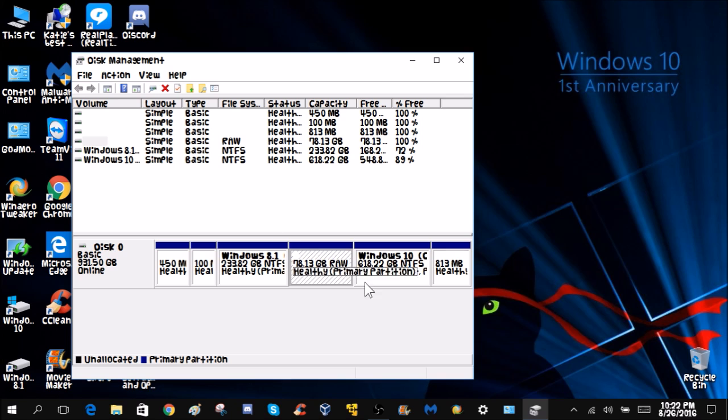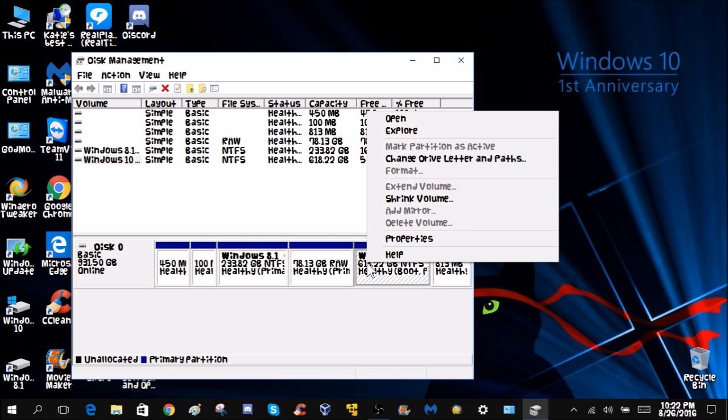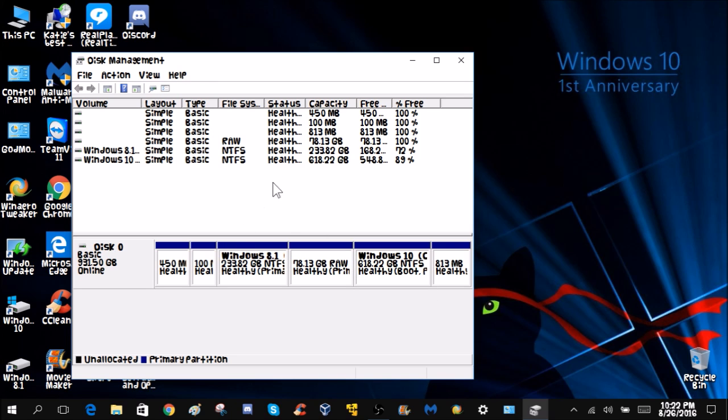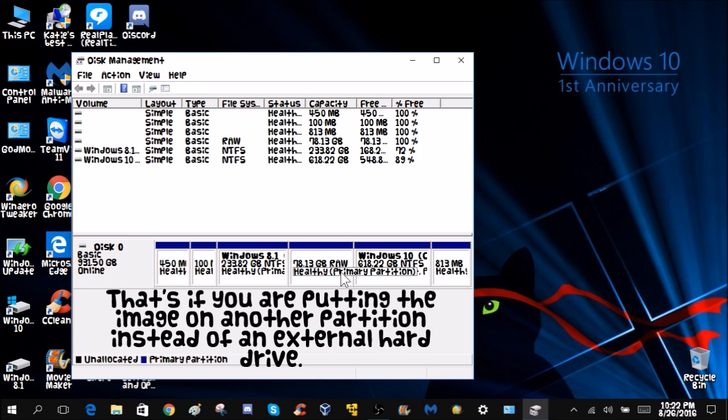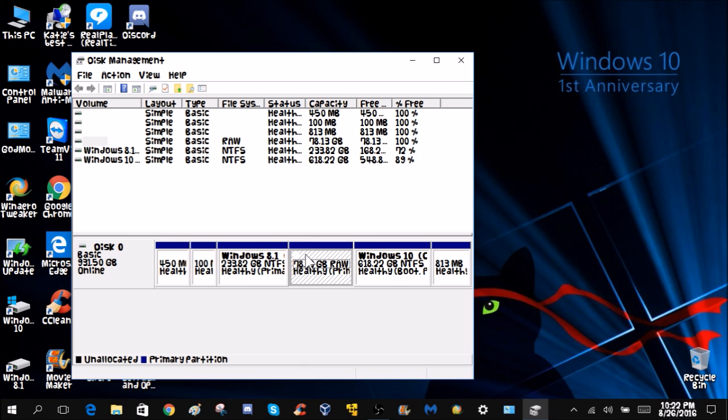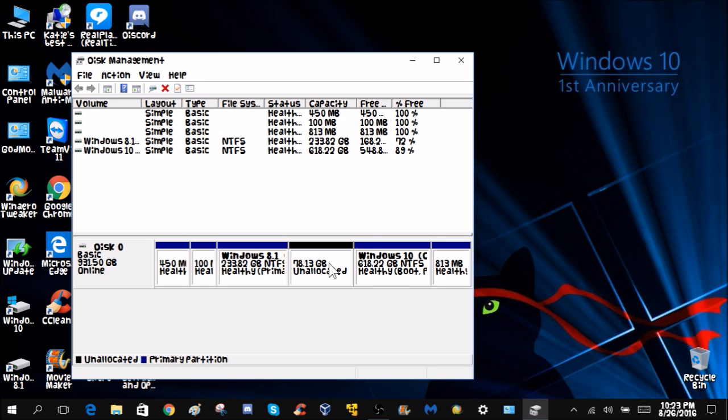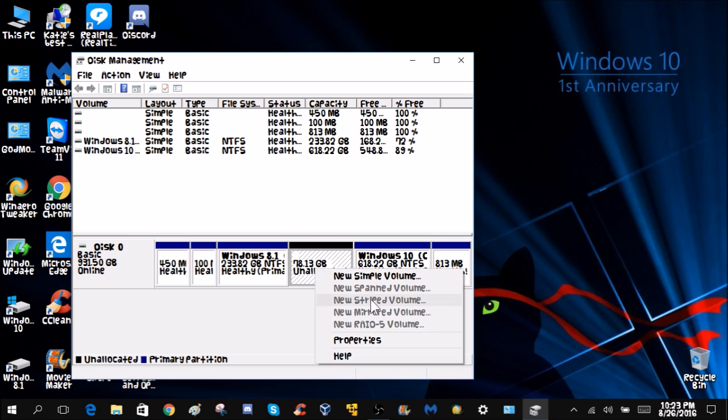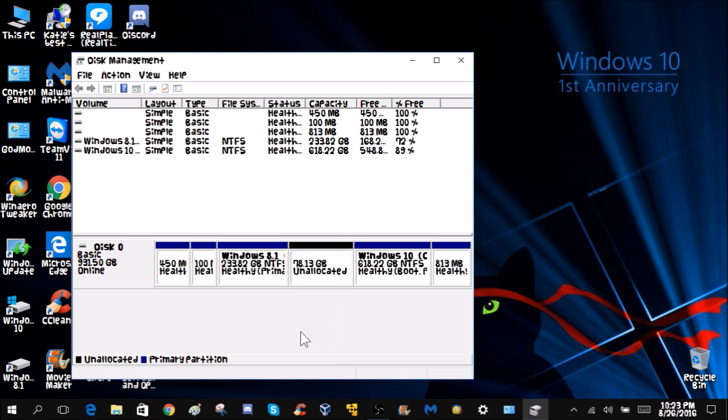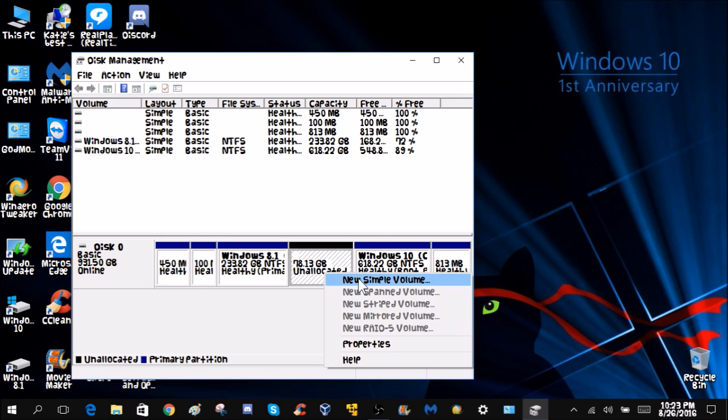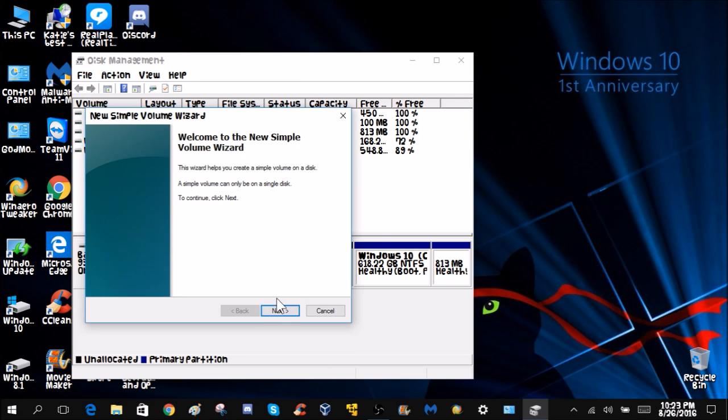For you guys, you can take your partition and shrink it and then tell it how much you want to shrink it by, and then you hit shrink and it'll shrink. It was raw, so you have to right-click and delete. If yours ends up being raw, which happened to me because I created it in a Windows installation media, just right-click it and delete it.